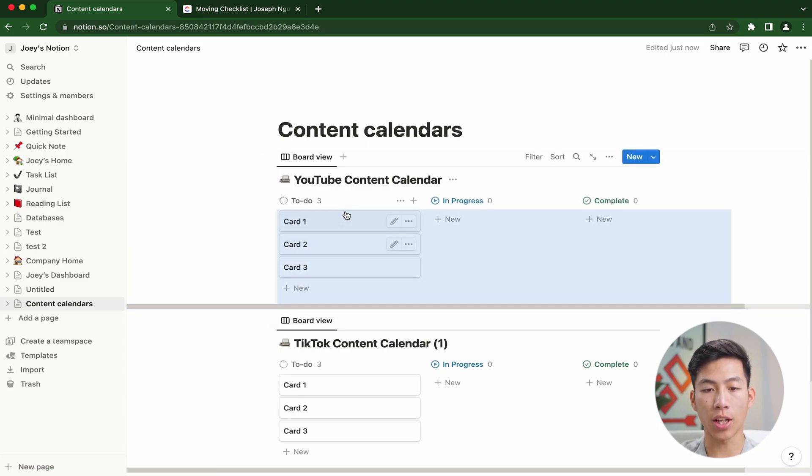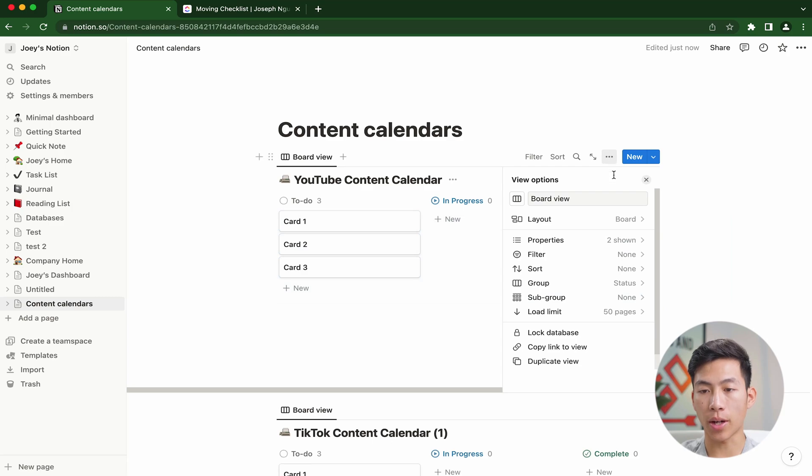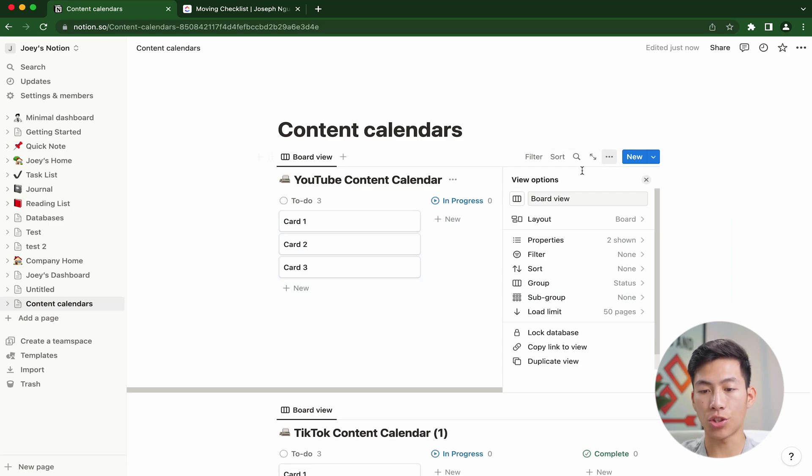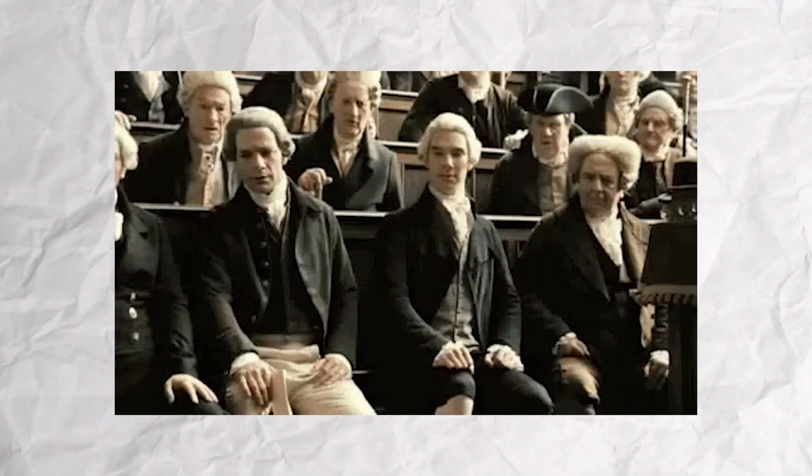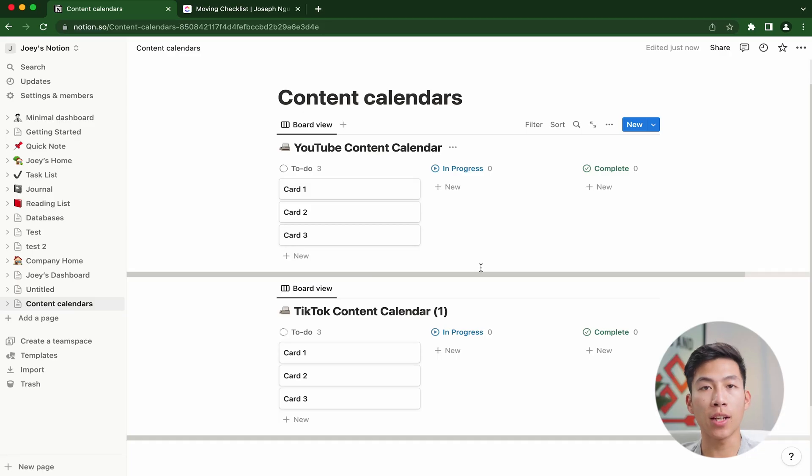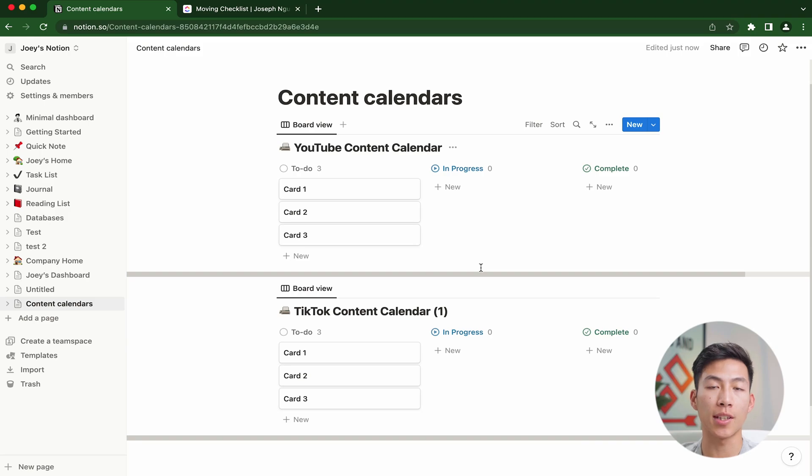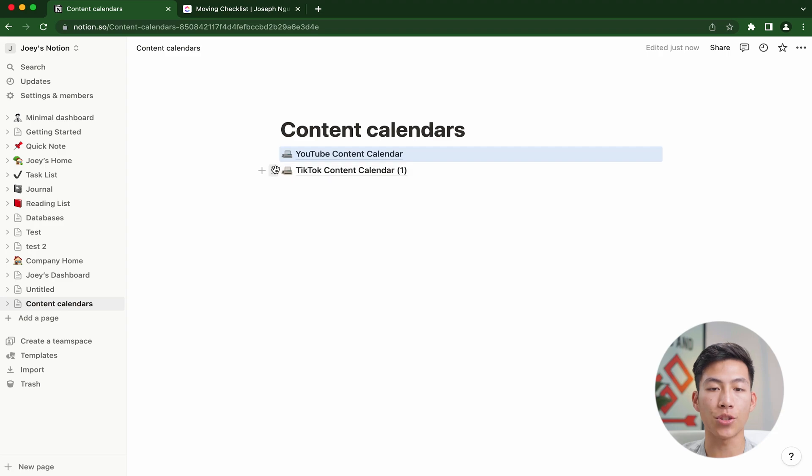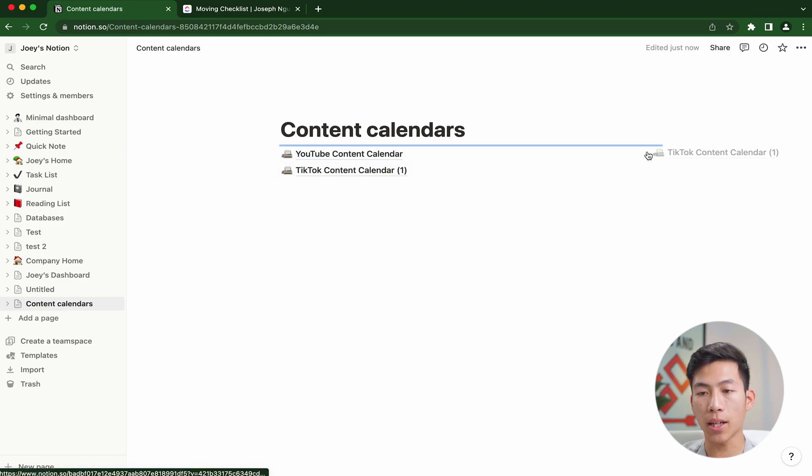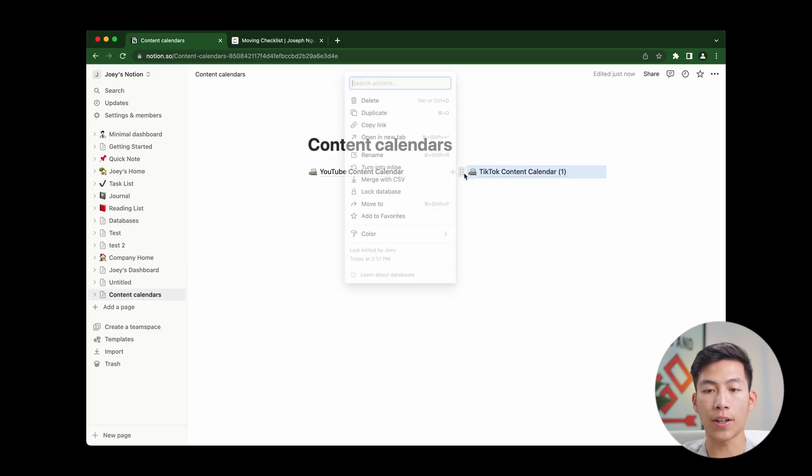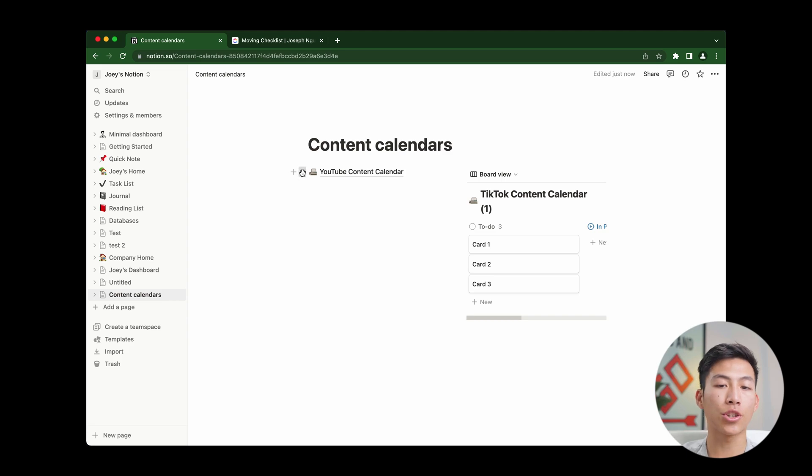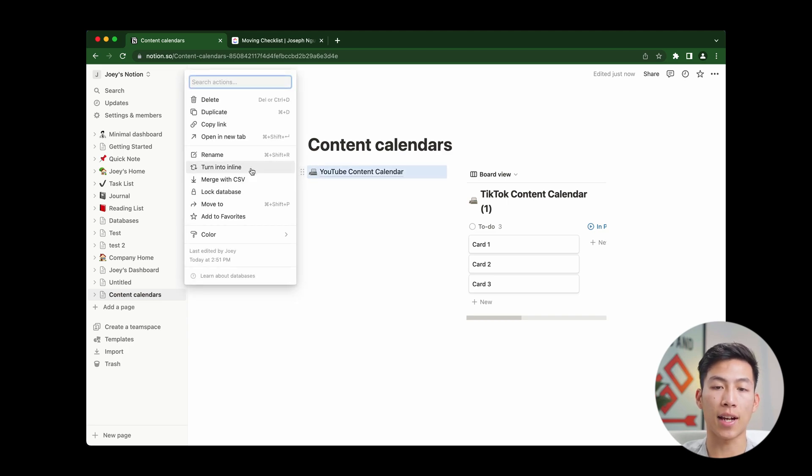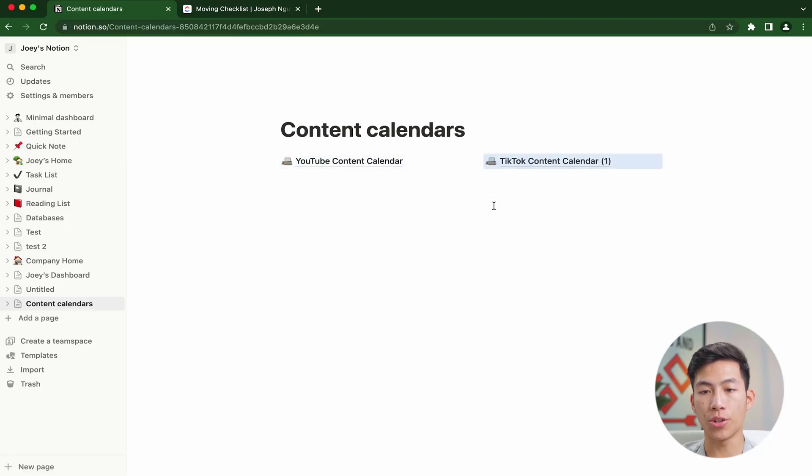I can do the same for YouTube. Then if I want, I can drag the YouTube one above the TikTok one. From here, you guys are probably going to have a bunch of different ideas. I would click on the three dots right here and limit the pages to about 10 to 25. That way, you don't have a huge list of over 50 video ideas. If you're creating content for over three platforms, you're probably just going to want to see the main stuff from each content calendar.